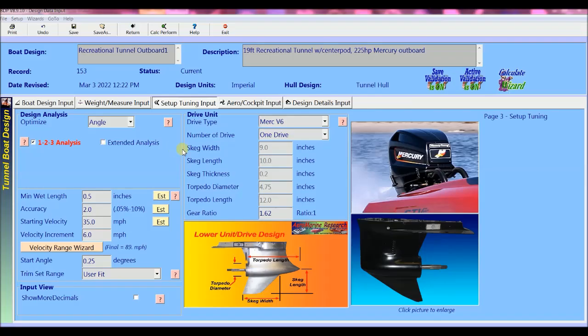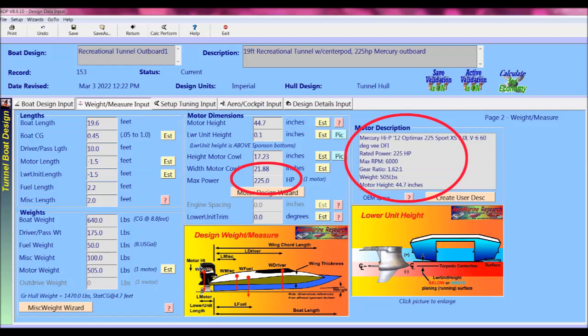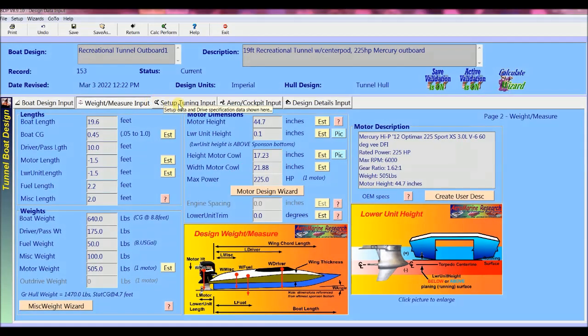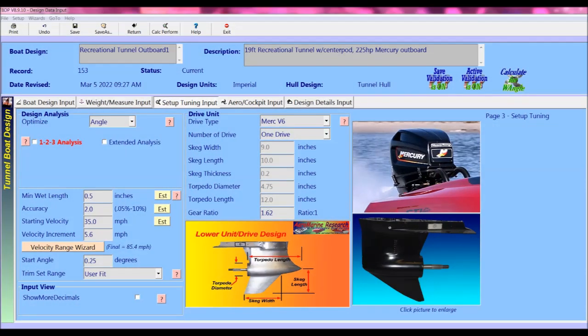This hull design is a 19 foot recreational tunnel with center pod and 225 horsepower mercury outboard. Here's how fast and easy it is to do an analysis for your boat design and setup to predict performance through your full velocity range.